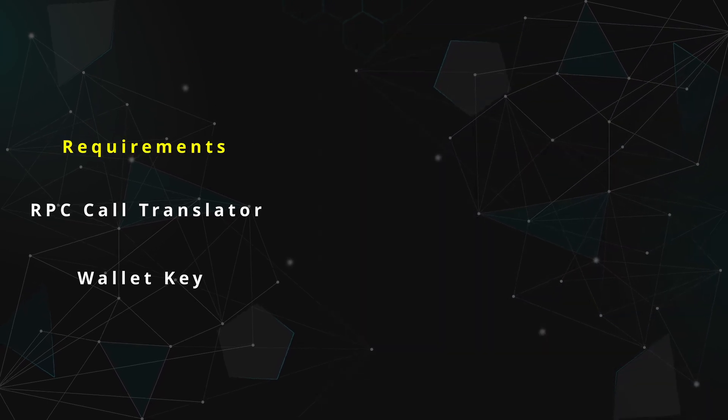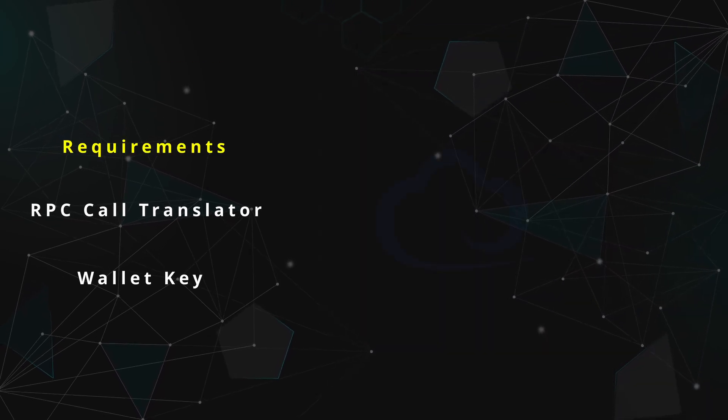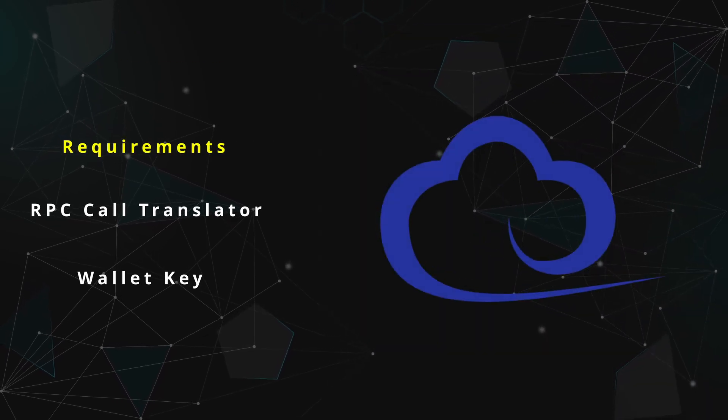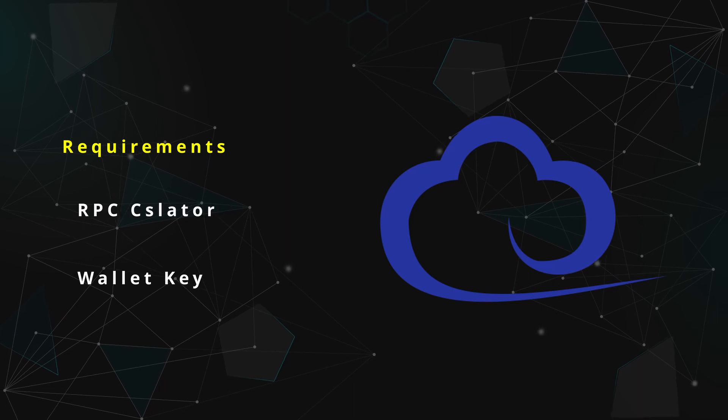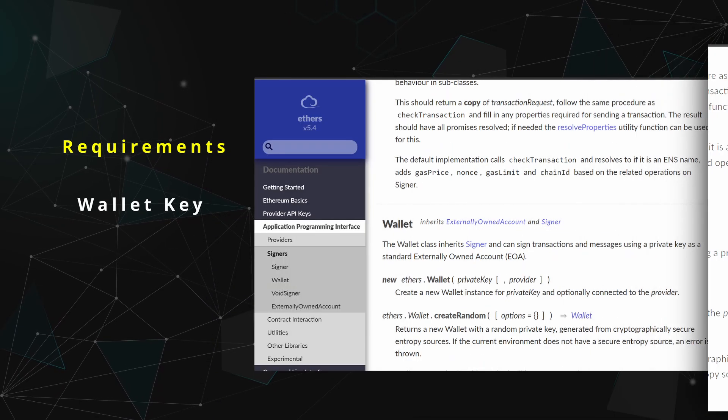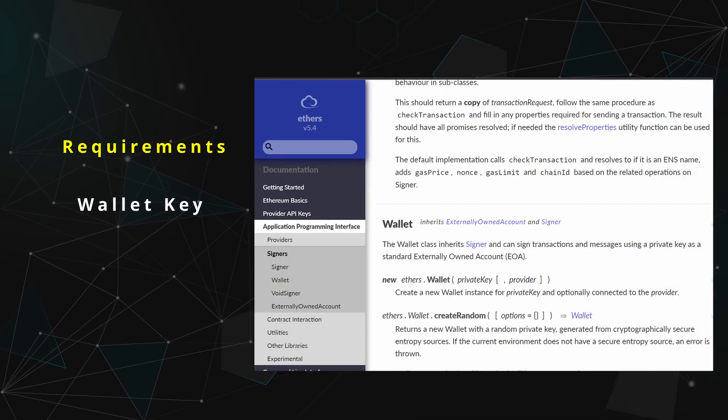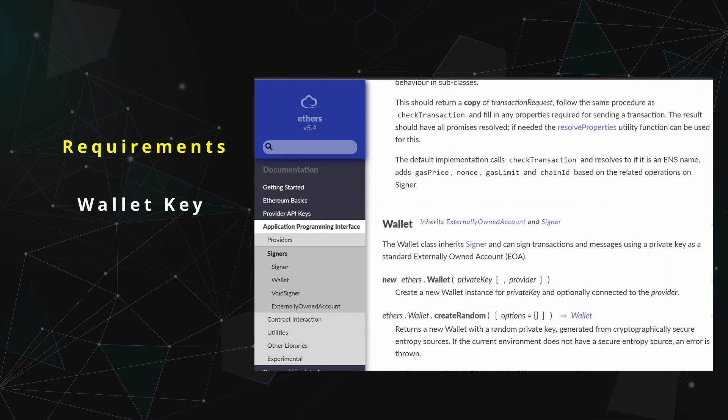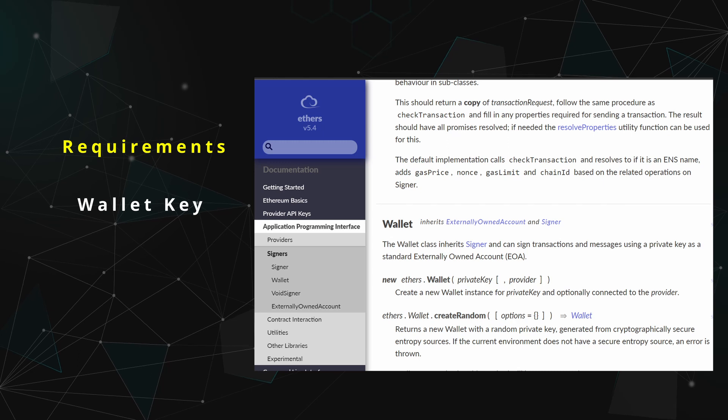To immediately knock out the next requirement, let's make use of the ethers.js package. In order to address the last, let's use ethers to create a brand new wallet if no wallet is detected.